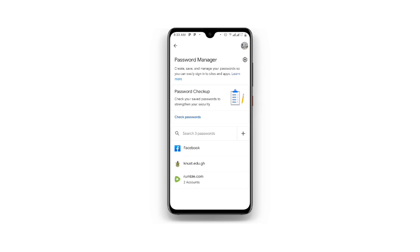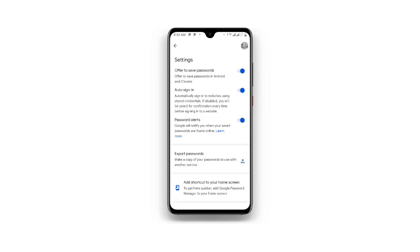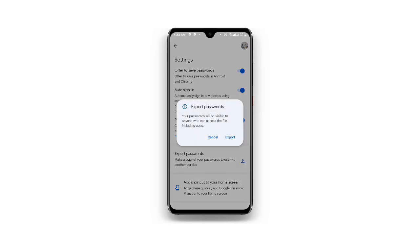Now once you click on Password Manager, you can see the settings button at the upper right. Just click on this button, and once you click on that you can see Export Password. Just click on Export Password — the arrow over here — and once you click on that you can see a warning that your passwords will be visible to anyone who can access the file.